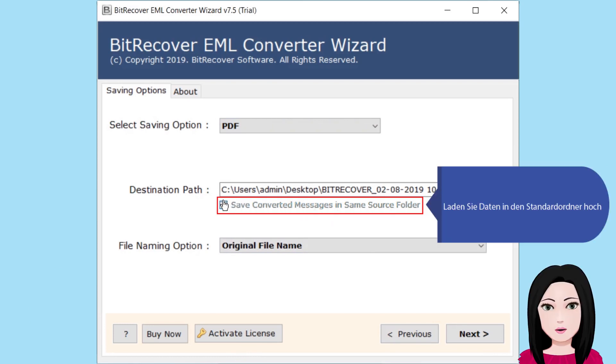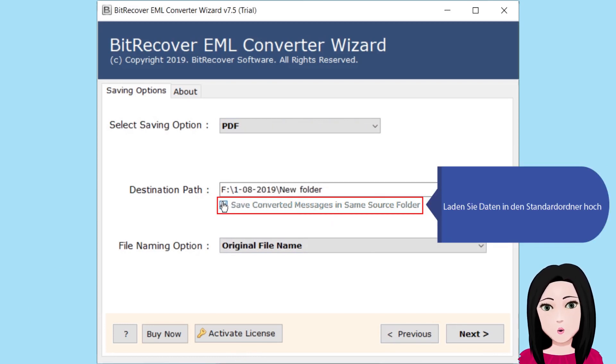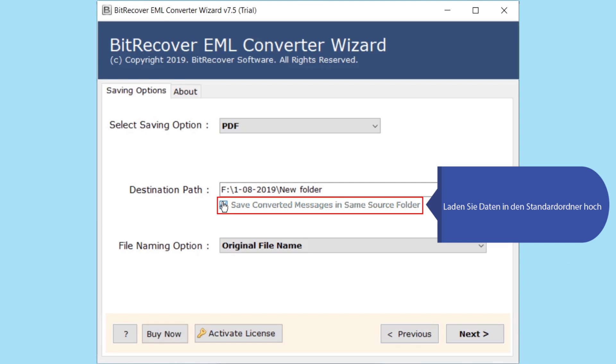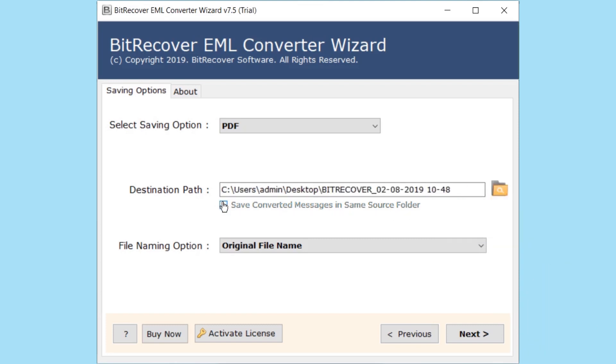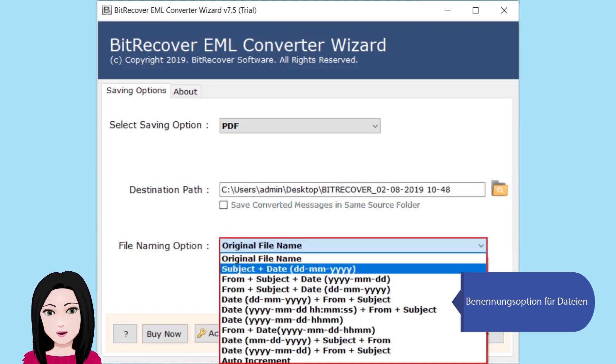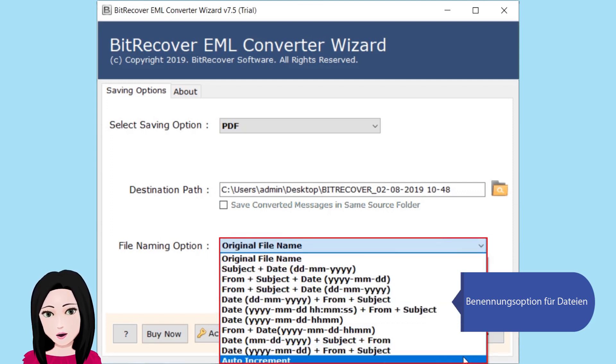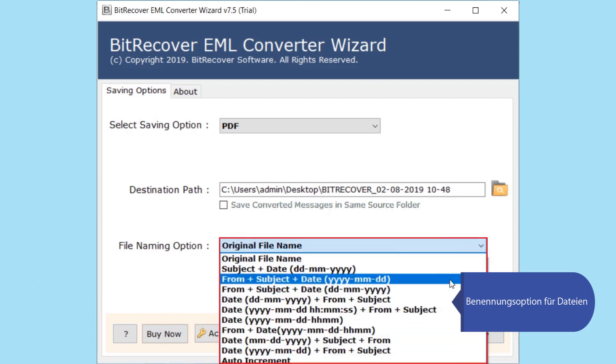Wählen Sie die Exchange Server Anmeldeinformationen. Benennungsoptionen für Dateien.